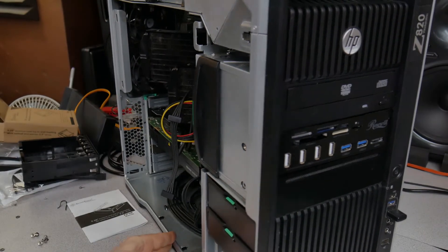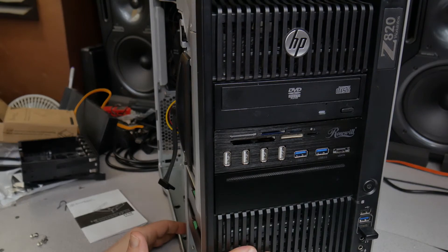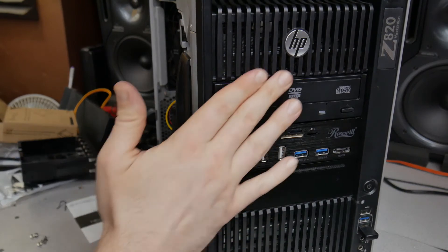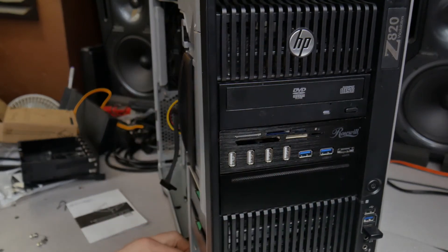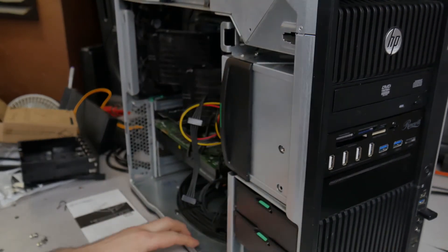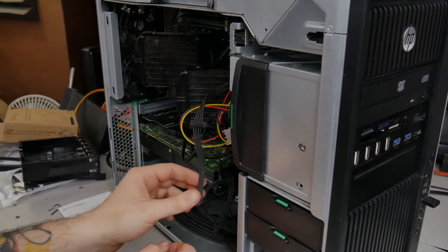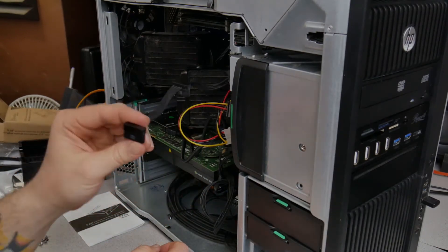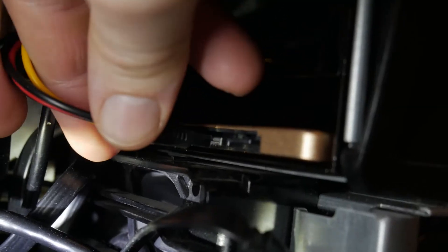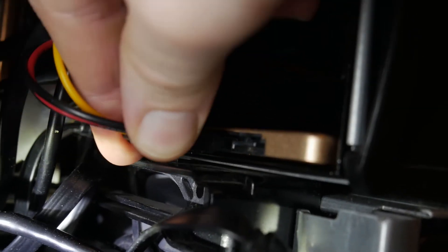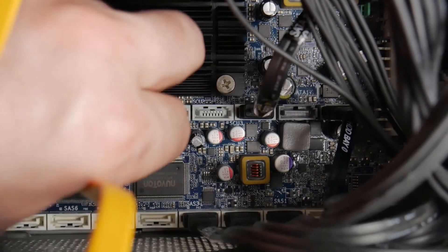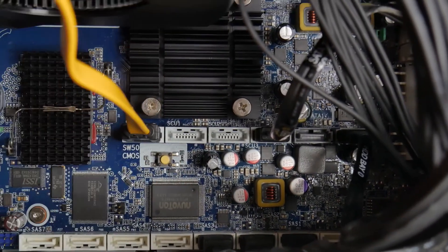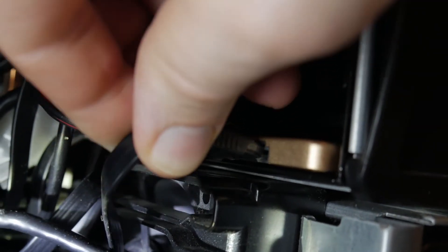So now we just have to hook up our hard drives. Look at that. Nice and clean. Fits right in with everything else on this computer. And now all I have to do is plug in our SATA power. Plug in your SATA cables, obviously, to your motherboard. I'm assuming you already know how to do that.